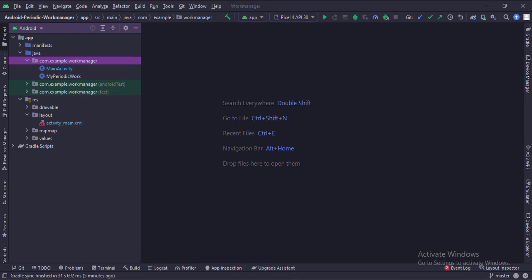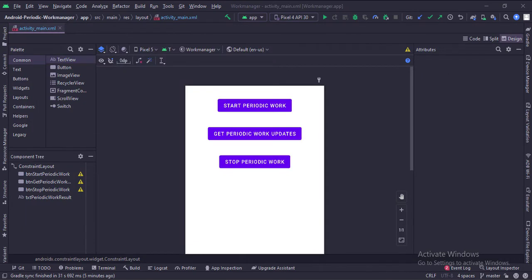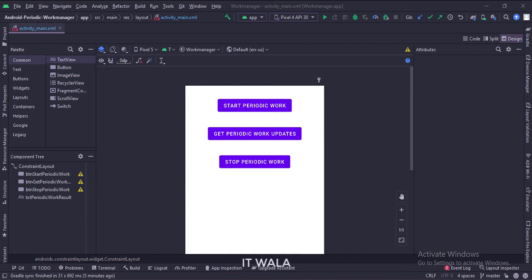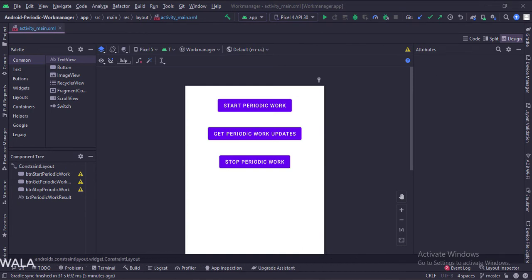Let's see the UI. In the activity_main.xml file, we have three buttons: start work, stop work, and get updates. And a text view where we display the updates from the work manager.